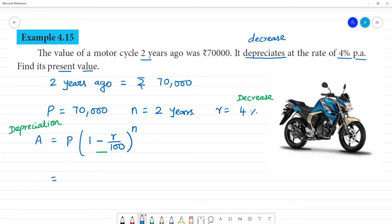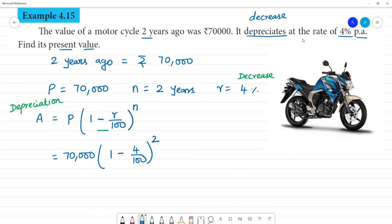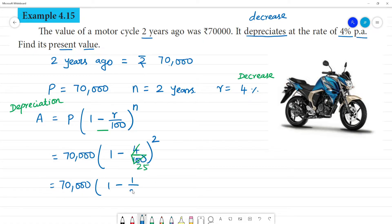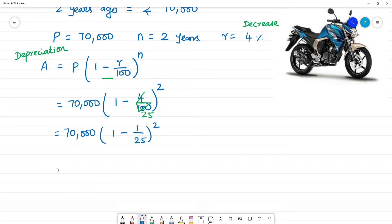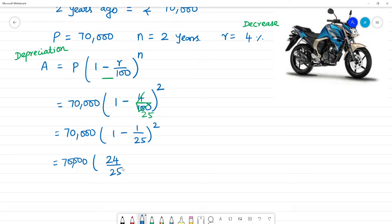The principal value is 70,000. So we apply 1 minus R by 100. R is 4%, so 4/100 = 1/25. Therefore 1 minus 1 by 25. Taking LCM of 25: 25 minus 1 = 24, so it becomes 24 by 25. The whole square.